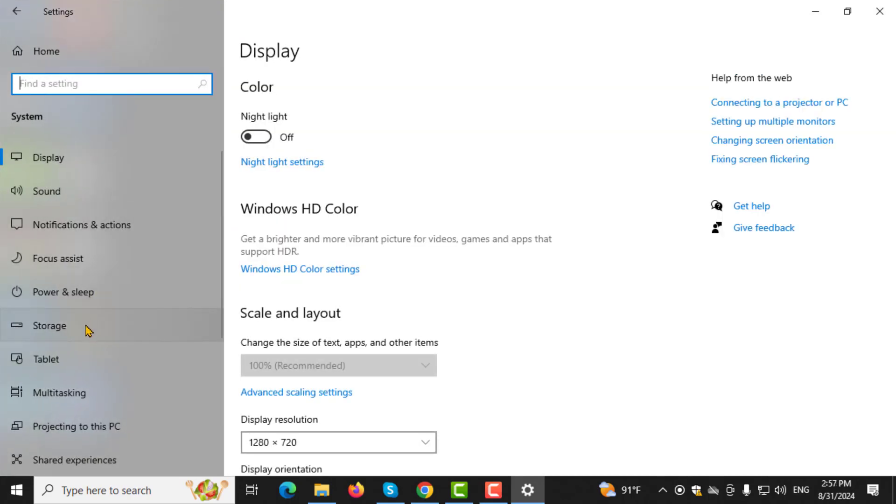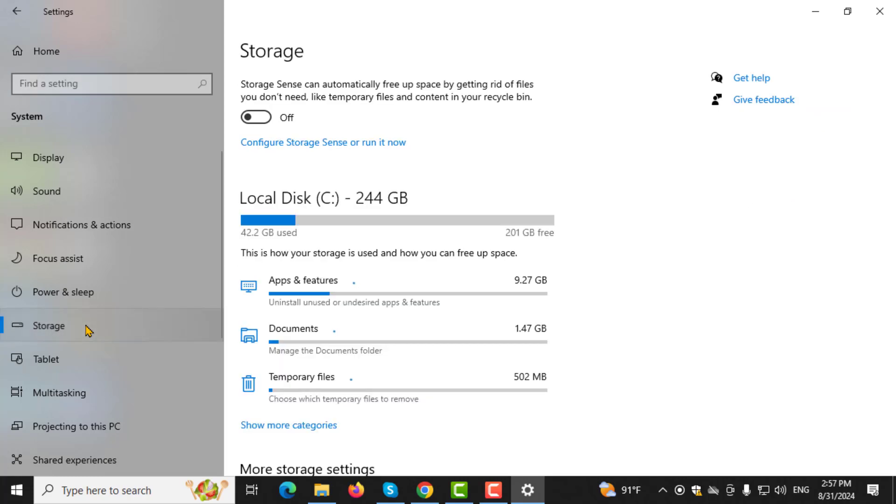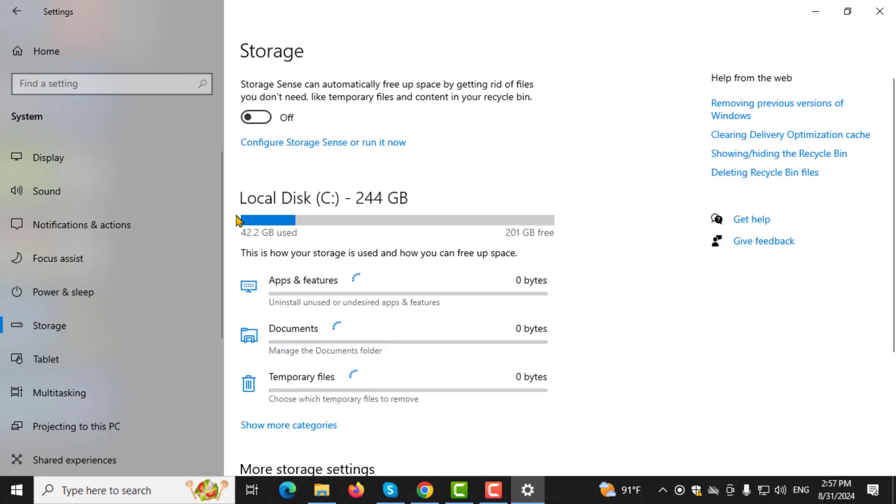Step 4. On the left side of the window, click on Storage to view your storage options.